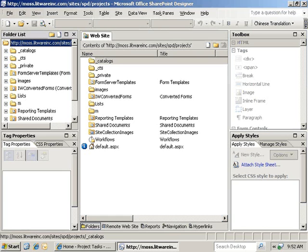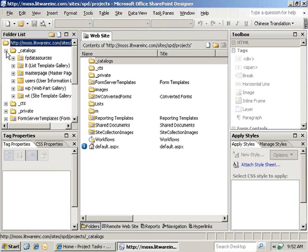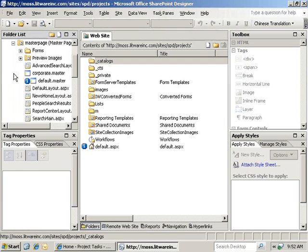The first step is to open our site in SharePoint Designer. Once we have it open, we'll go to the folder list and the underscore catalogs directory, expand that, then expand the master page gallery. We want to double-click on default.master to open it for editing.